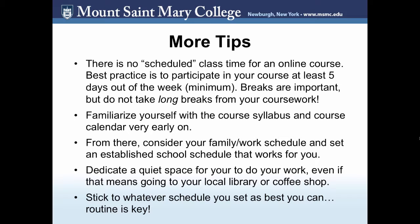From there, consider your family work schedule and set an established school schedule that works for you. Dedicate a quiet space for you to do your work, even if that means going to your local library or coffee shop, or even coming to the Mount. Stick to whatever schedule you set as best as you can, because routine is key.